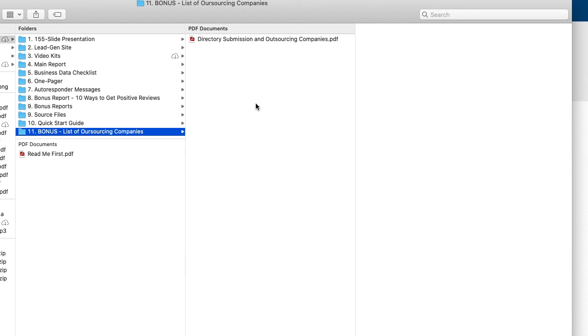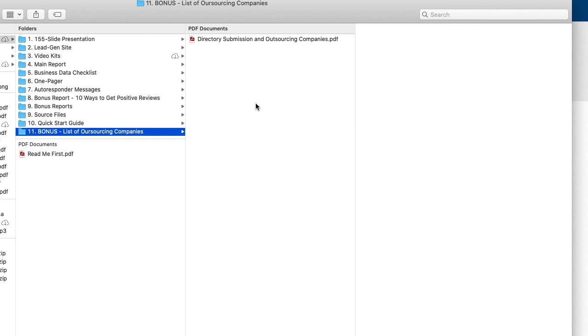which is kind of a list of outsourcing companies that can help you do fulfillment. Not just with submitting businesses into the top online directories, but even much more than that, doing online reputation and SEO, just like stuff that maybe you don't want to do in a fulfillment world, but you'd like to still offer that service to your local clients. Then some of these companies will definitely be able to help you. And this will just give you a quick start guide to do that.